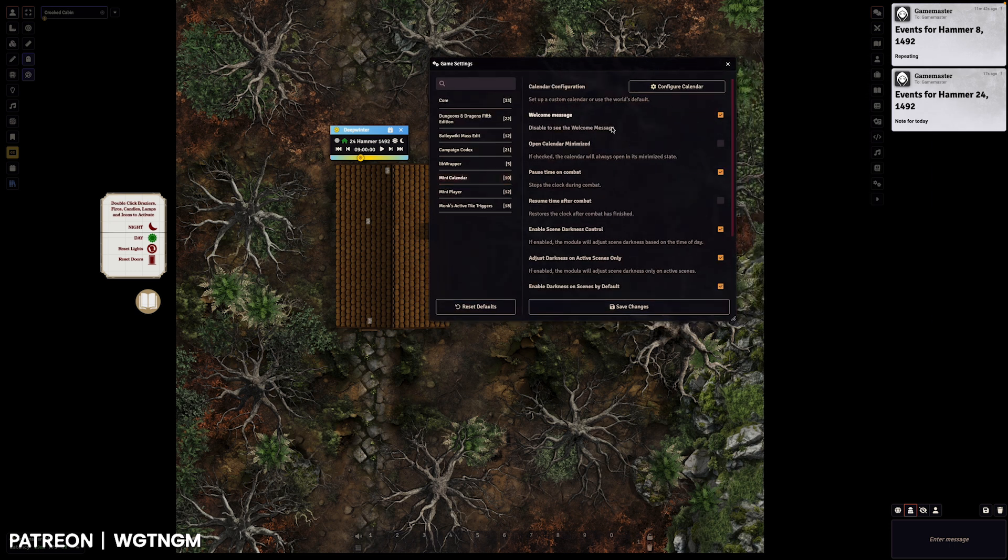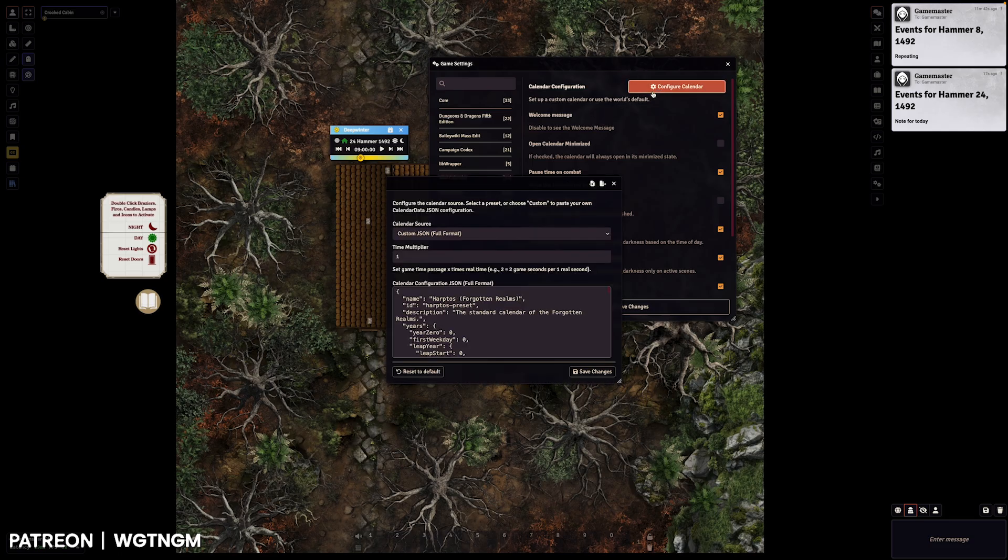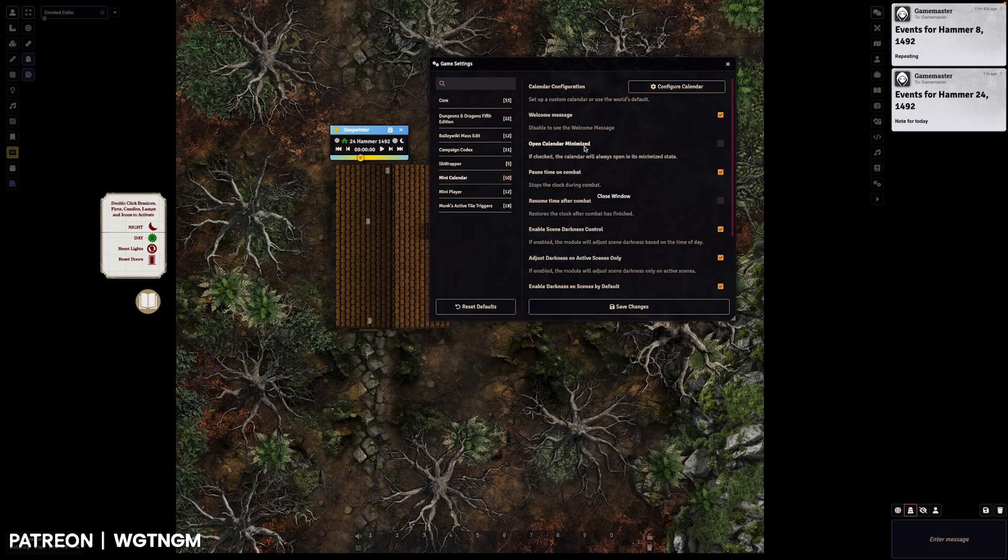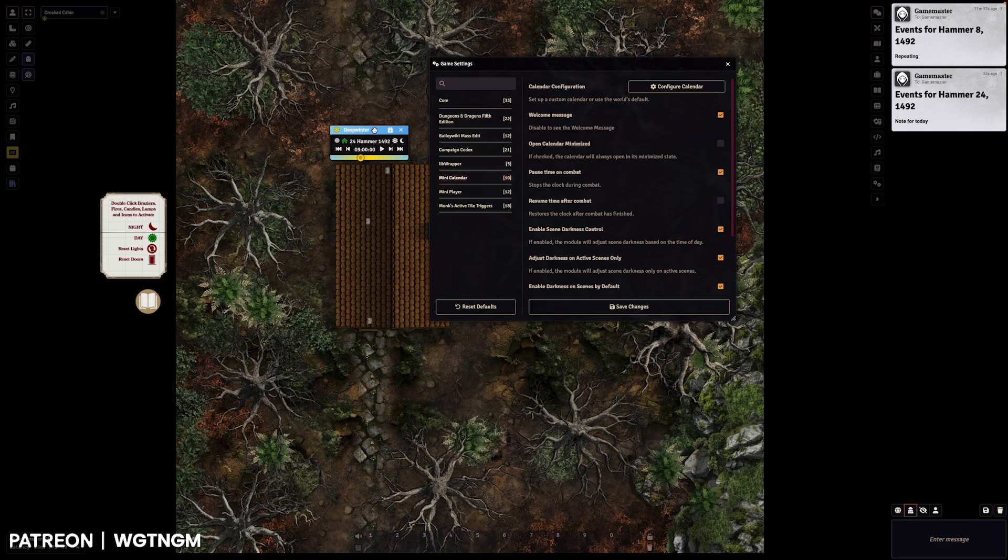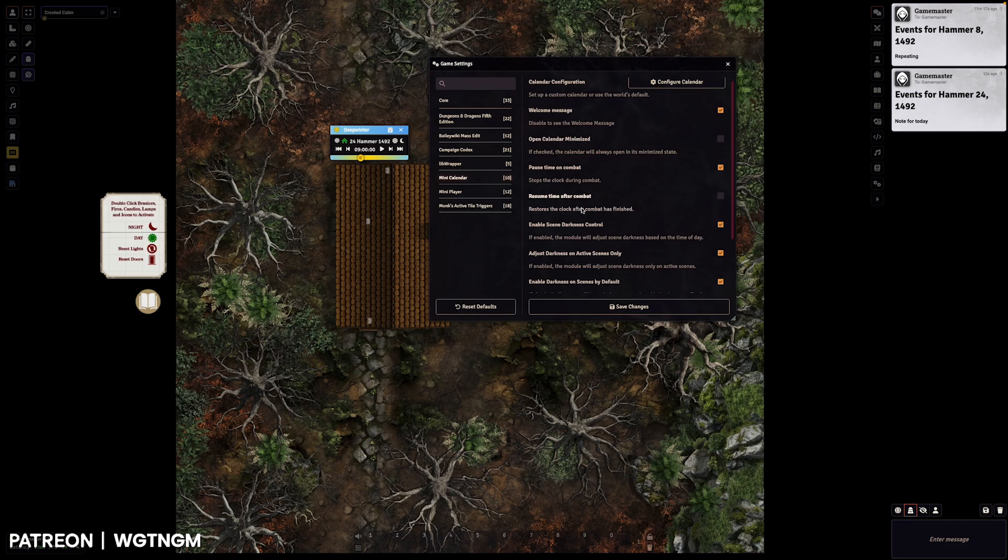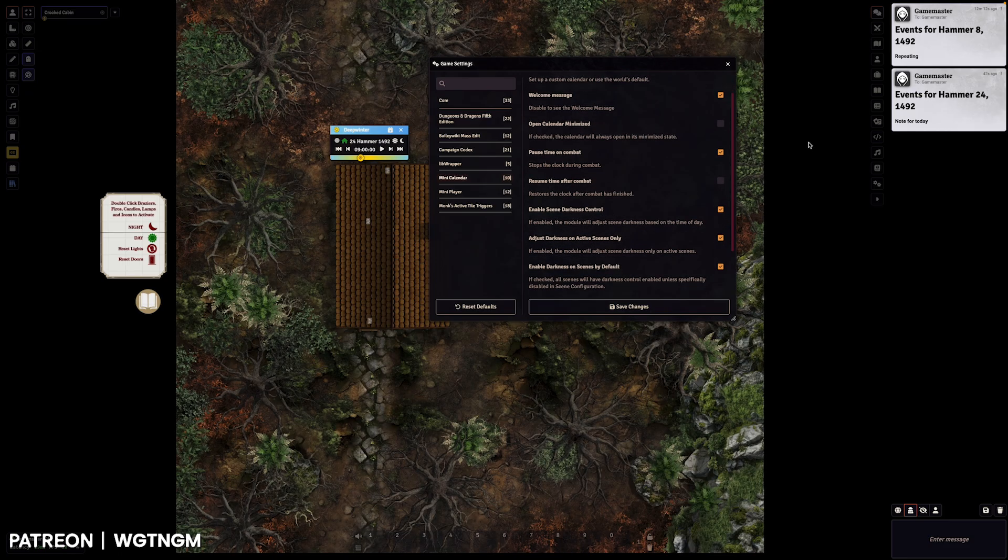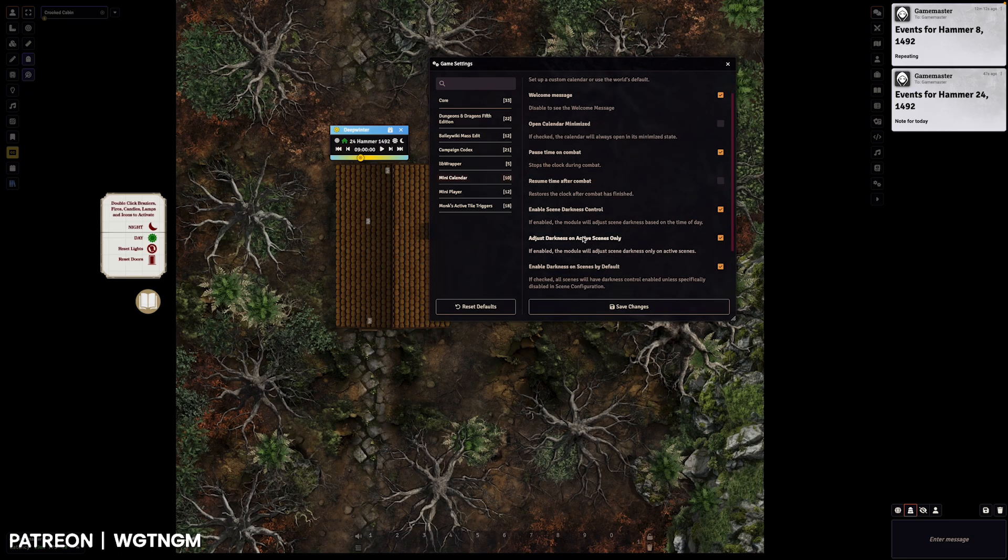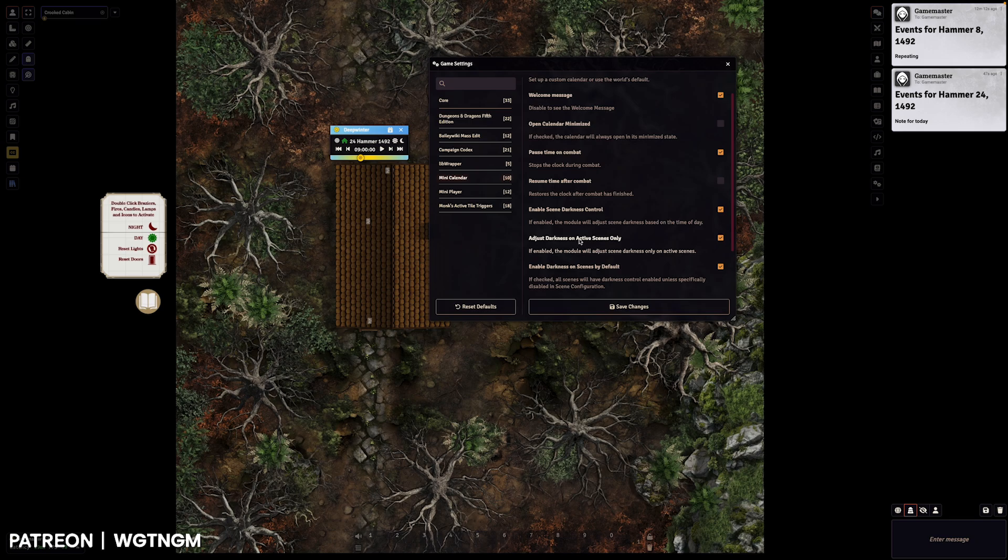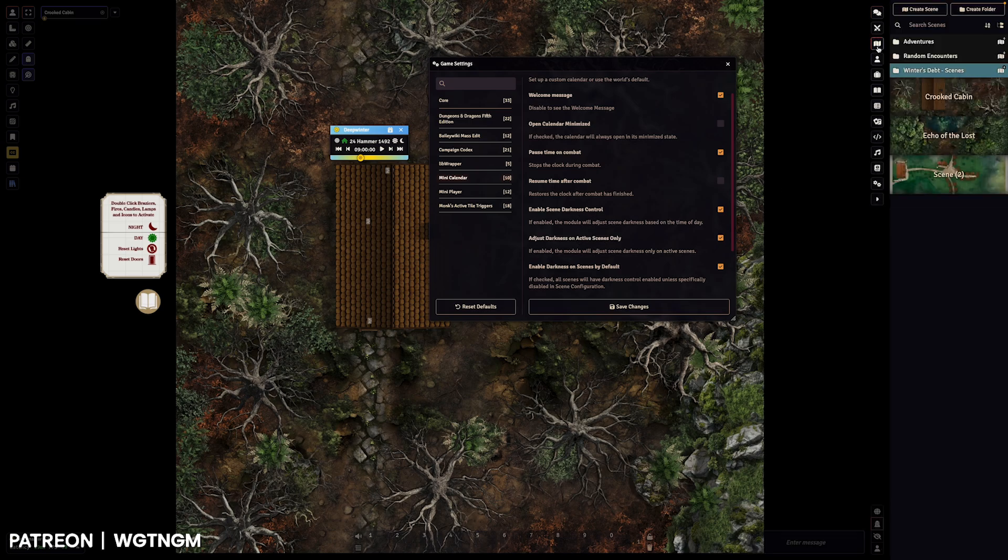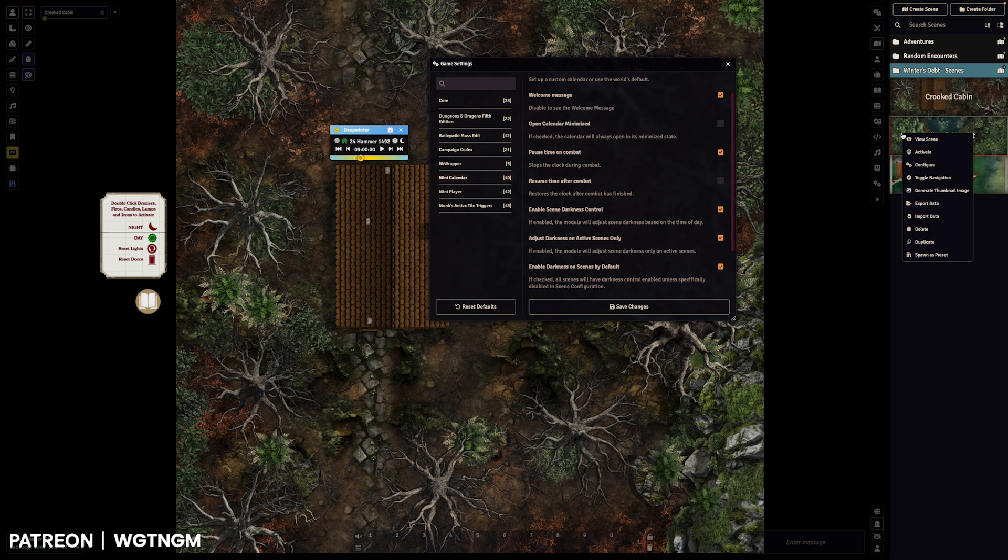So we'll just jump into the game settings and then we'll go over the mini view. So in the game settings, you've got a few different options. You've got anchor time in combat. Resume time after combat. You can enable disable.